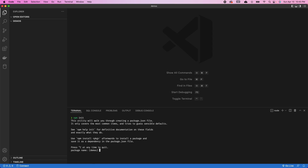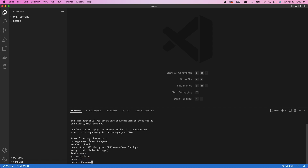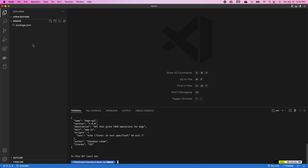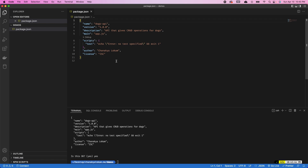It's going to ask for the name — I'm going to call this dogs-api because that's what we're going to be building. We can leave the version as is, add a description like 'an API that gives CRUD operations for dogs', and I'm going to name the entry point app.js. We'll add the author, the license, and then say yes. This is going to create a package.json file that has all of these details. That's essentially what a Node.js project contains — you can create this file on your own, but npm init is just an easier way of doing it. The package.json describes metadata about your project and the main package, which is app.js. We'll come back to scripts later in the tutorial.